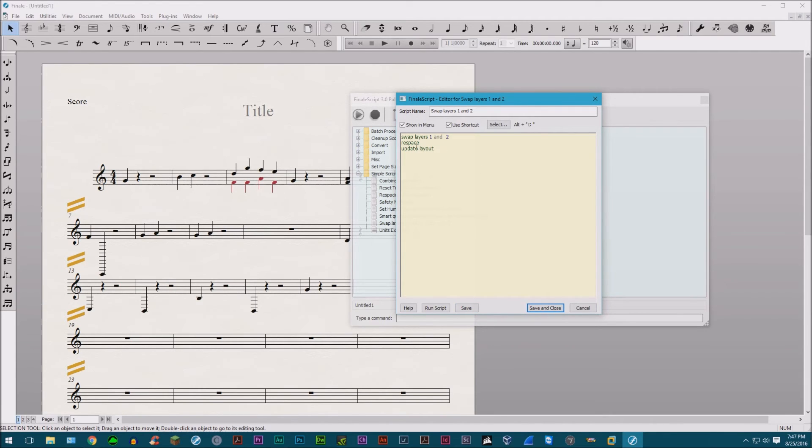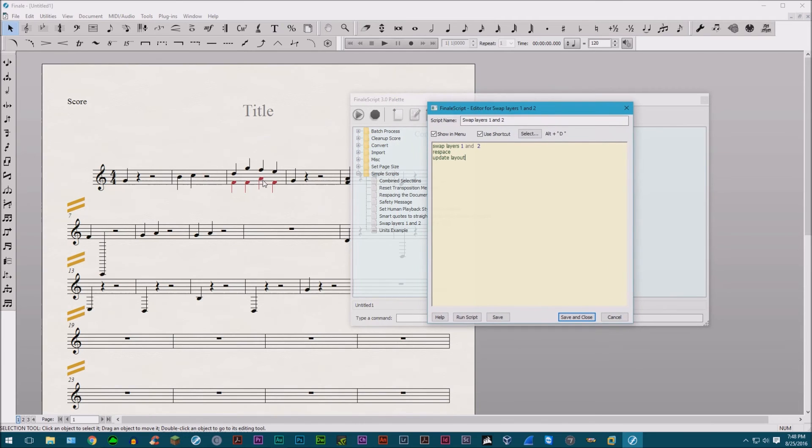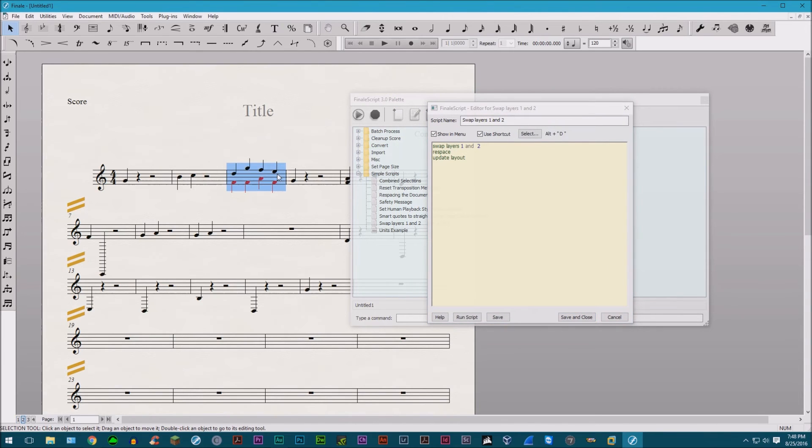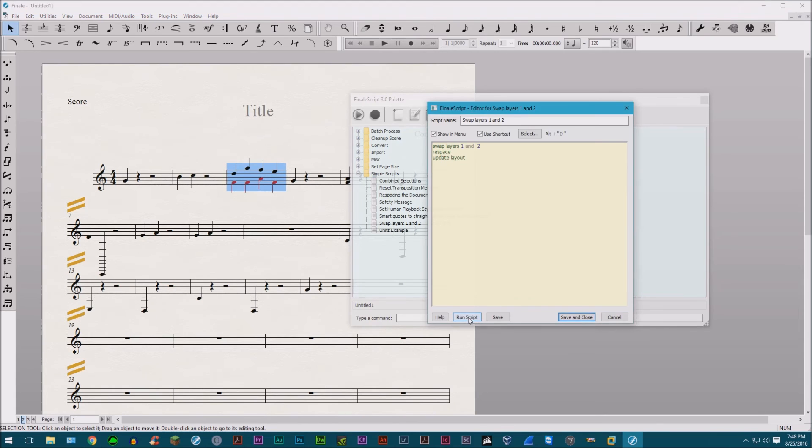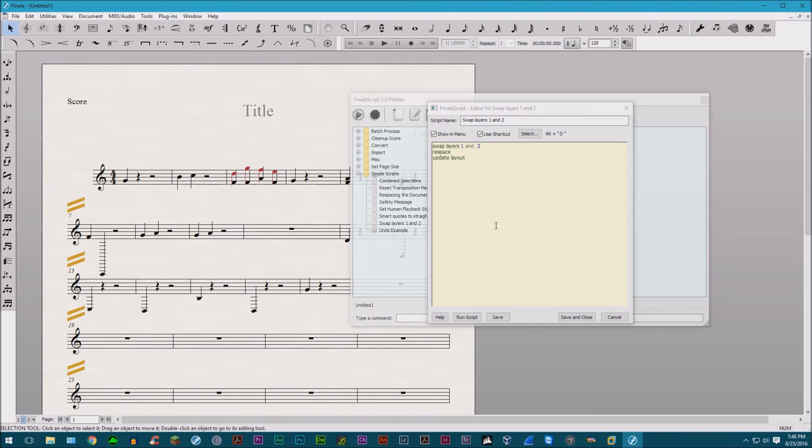I think they should fix that. Just use like a C++ syntax or something that everyone can use. So let's go ahead and execute this command. Let's use this measure. We've got two different layers and what happens when I run the script. Bam! You've got these two layers switched around for you. So that's basically how that works and you can get into more advanced commands.